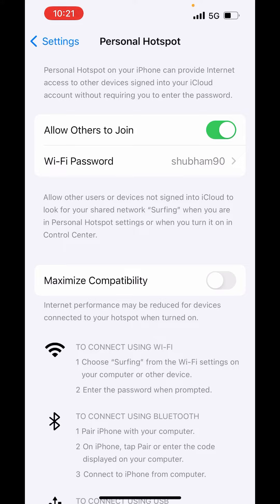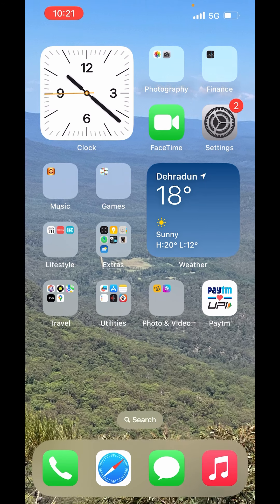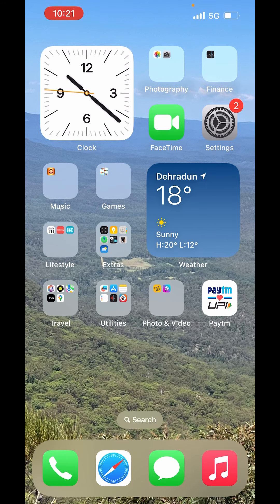So this is how you can enable 5 GHz Hotspot on iPhone. I hope you like the video. Please like, share and subscribe to our channel. Thank you.